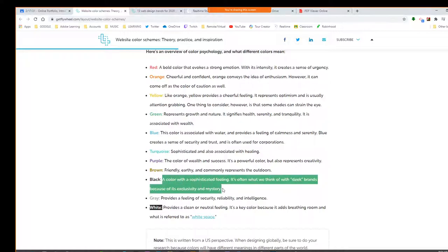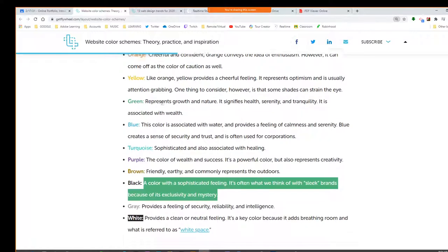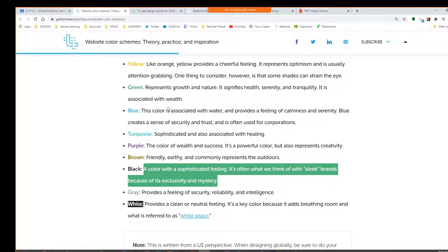Kaylee, what about black? Black conveys a sophisticated feeling. It's often what we think of with sleek brands because of its exclusivity. And mysterious — black is dark and mysterious, we can't quite make out what's going on. Megan, what about gray? Gray is kind of neutral, maybe still secure with that. And lastly, Jenna, what does white do? White provides a clean or neutral feeling. It's a key color because it adds what is referred to as white space.